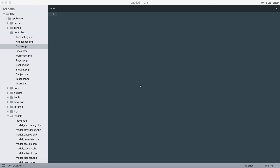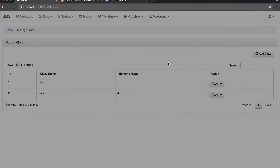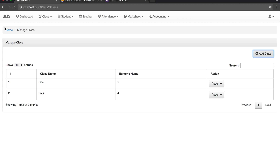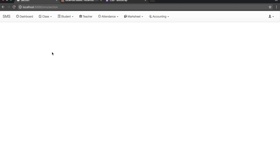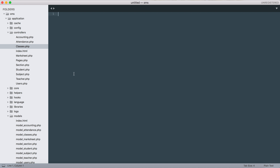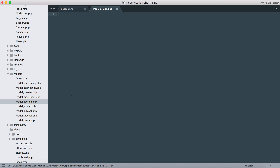Hi guys, welcome back to Part 5 tutorial. Last time we worked with classes - the edit, remove, and add classes, and fetched the class information from the database. In this section we work with the sections module, so let's open the section and the model section.